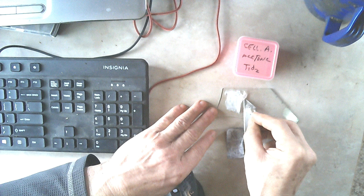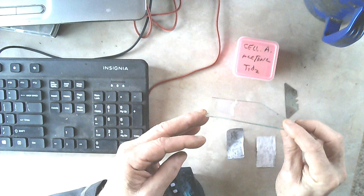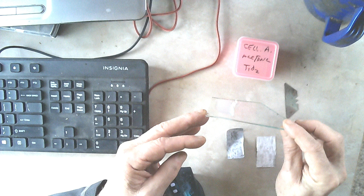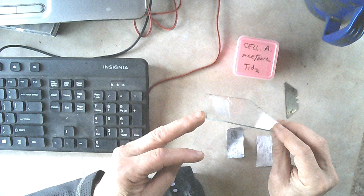You can see on there that it's very thin but it comes right off the glass.